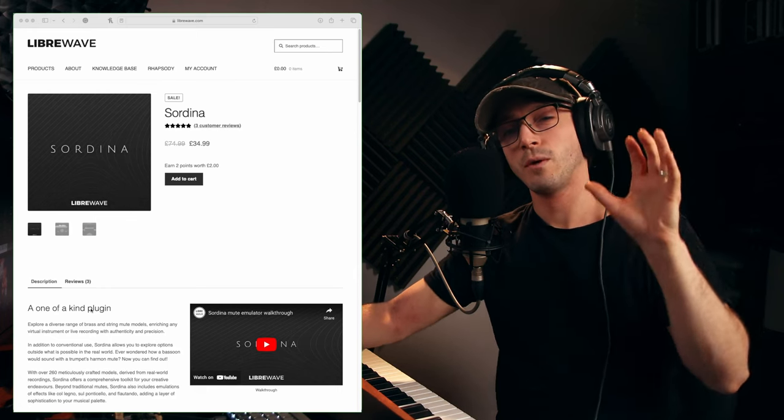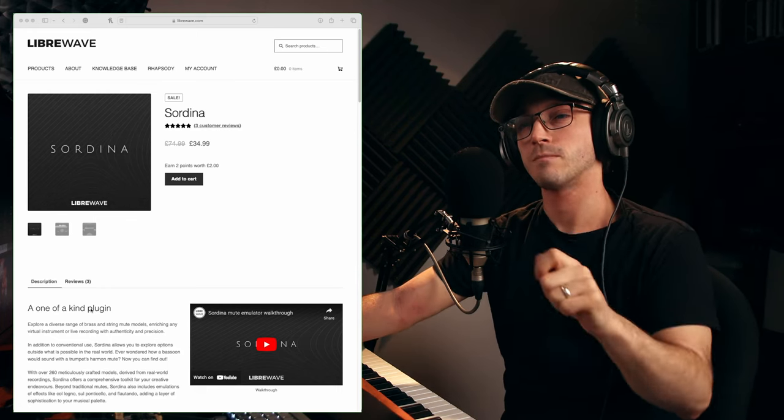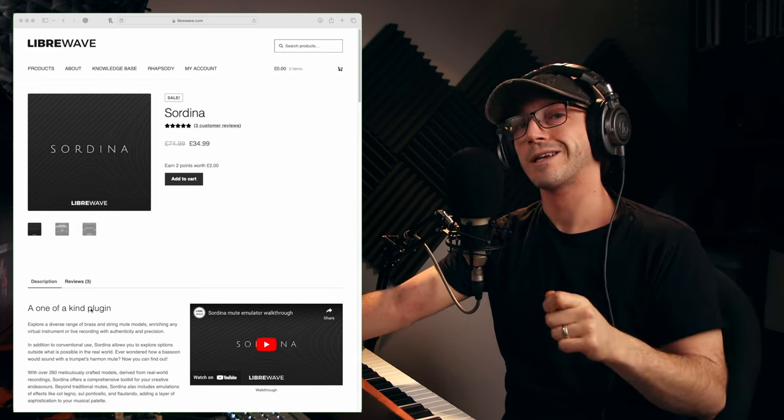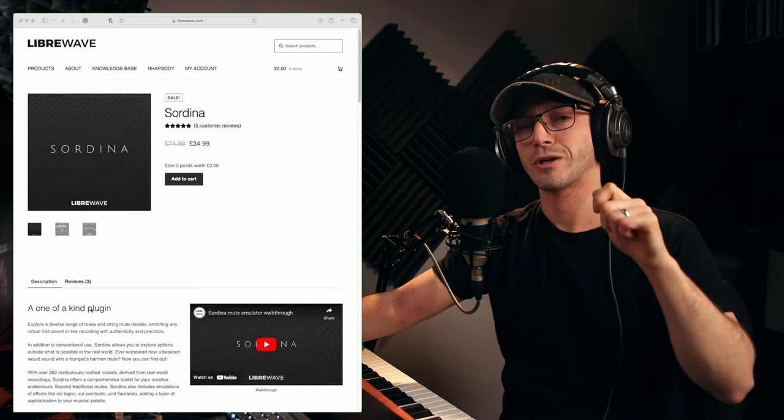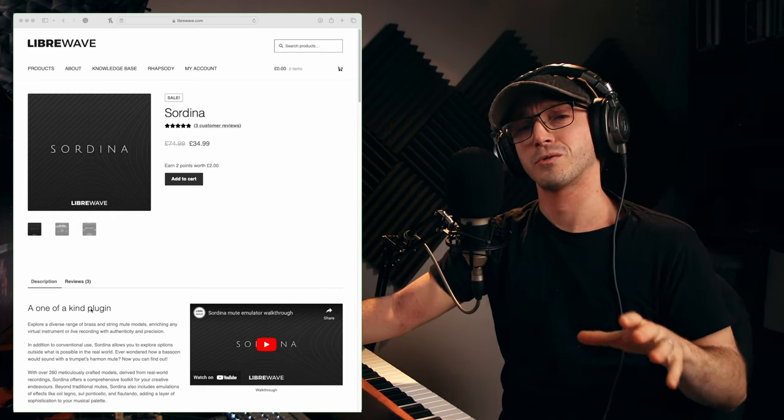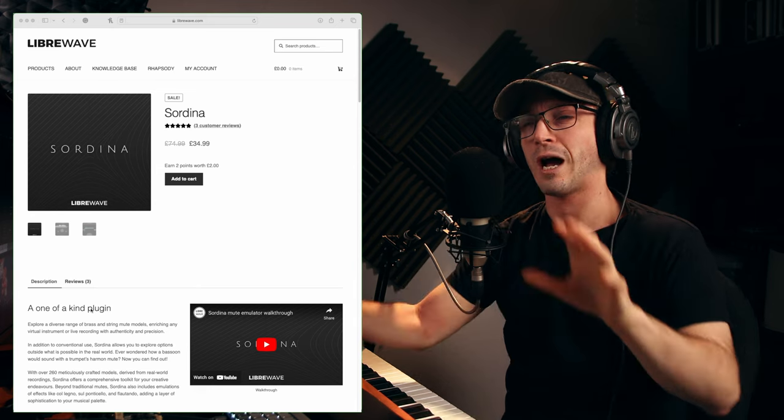Hello, today we're looking at a mute emulator by LibraWave. It's called Sordina and they've recently updated it to include some string mute models which should be interesting to look at.